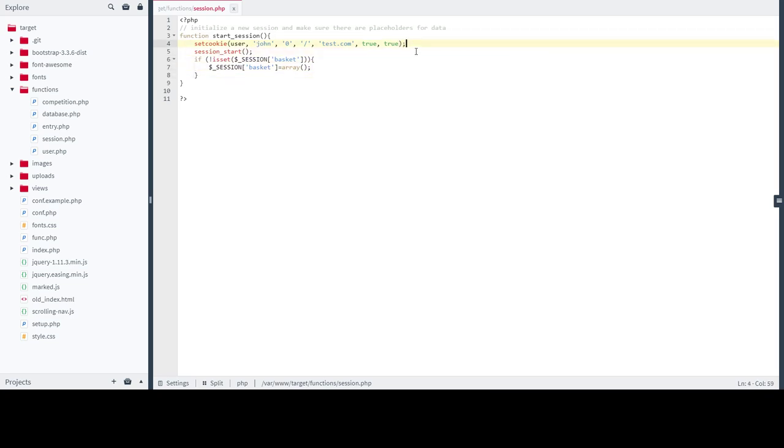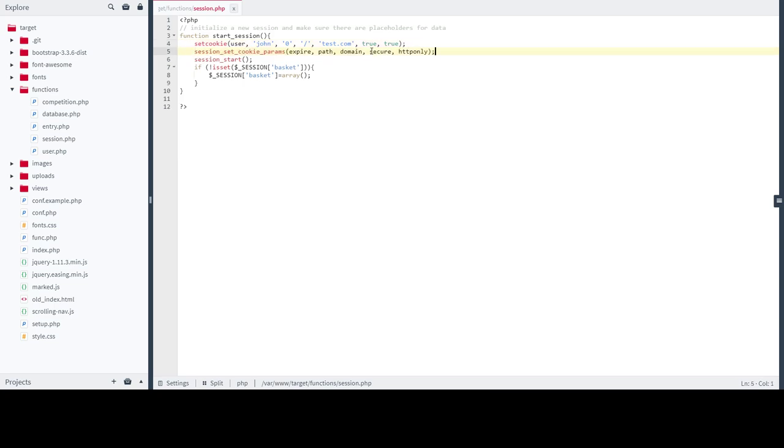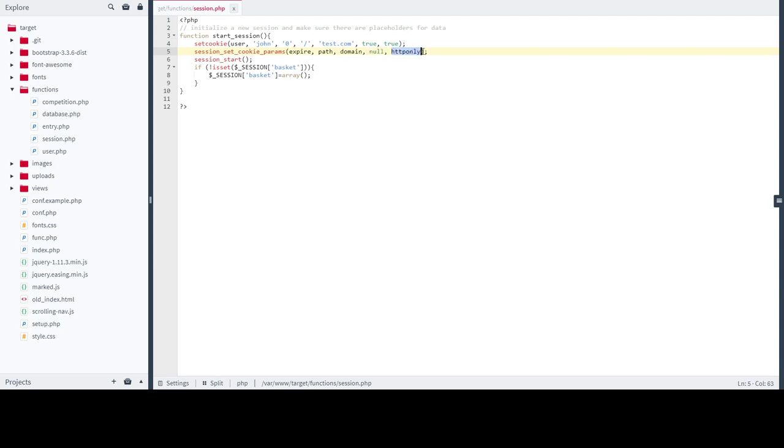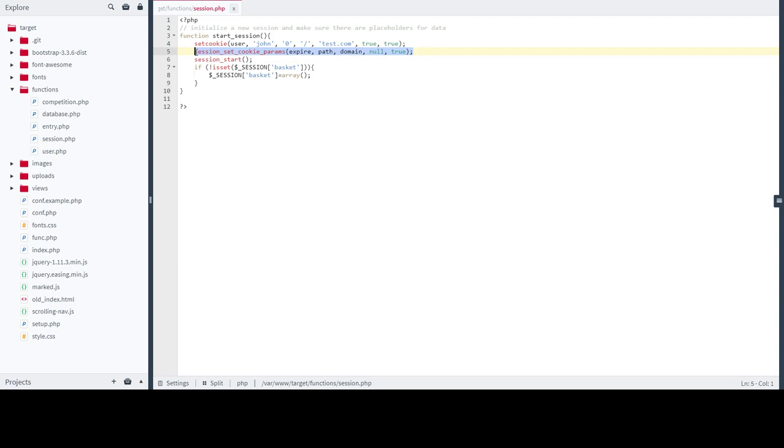This is one way. We can also use another way which is using session set cookie parameters function. Instead of set cookie we can use session set cookie parameters and the parameters go by the same. Secure should be true if your website is HTTPS. Make sure to set HTTP only flag to true.